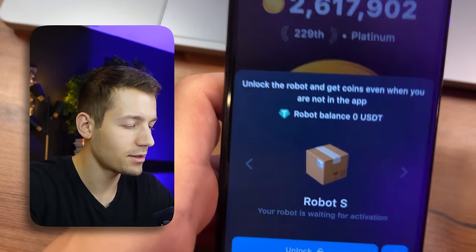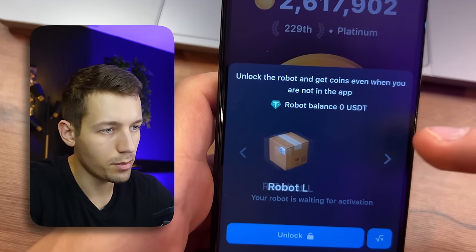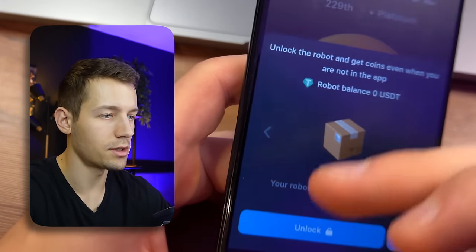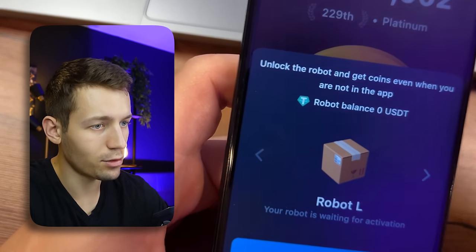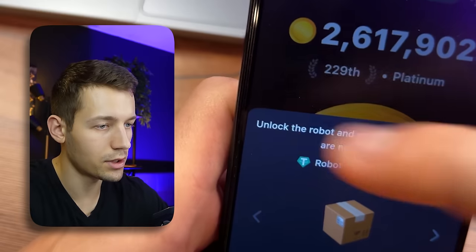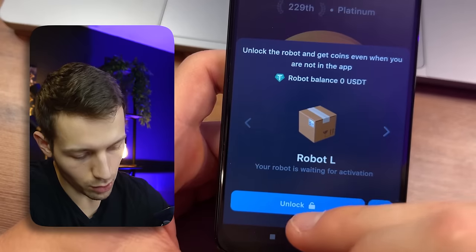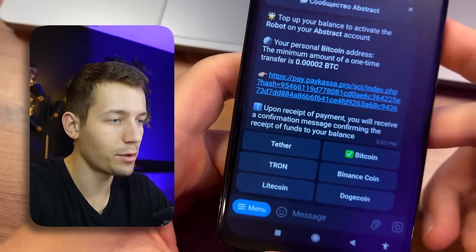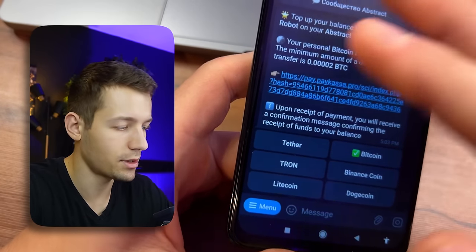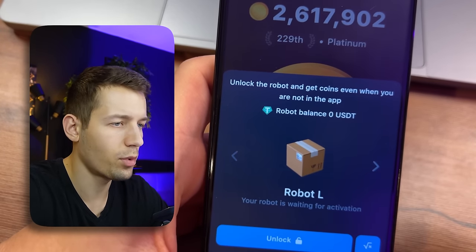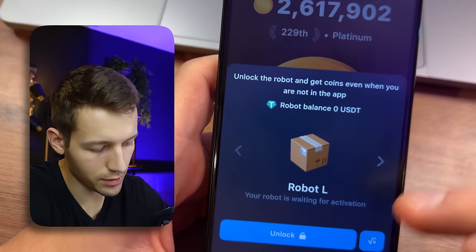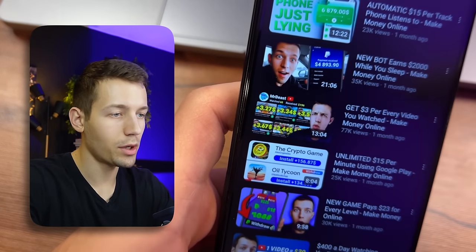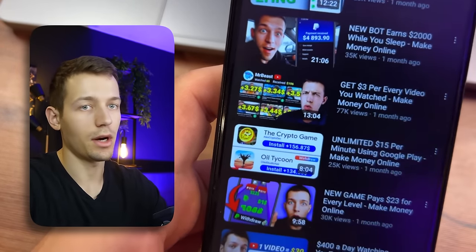In the booster section you can still get something — there are robots that will mine coins while you are, for example, sleeping. The first robot is free; all the others are paid. And if you could buy them with the coins you earned here — no, they can only be bought for real money. So you click 'unlock,' the payment link opens, and you need to pay with real money or cryptocurrency. The more expensive the bot you buy, the more coins it mines. There is even a profitability calculator.